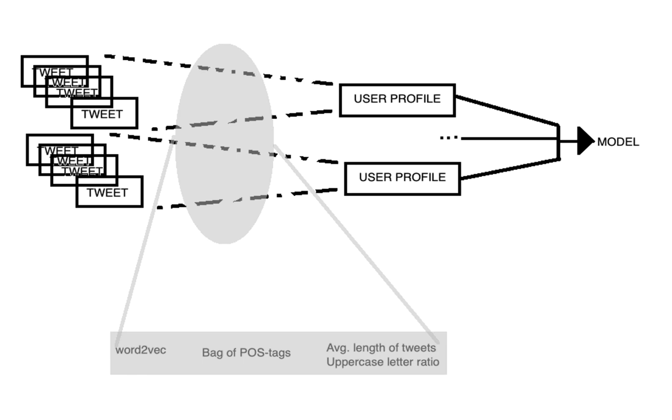And then in the cross-validation experiment, we got an accuracy of 0.679 for English and 0.81 for Spanish. And then in the test results, we got 0.69 of accuracy and 0.725 of accuracy for English and Spanish respectively.